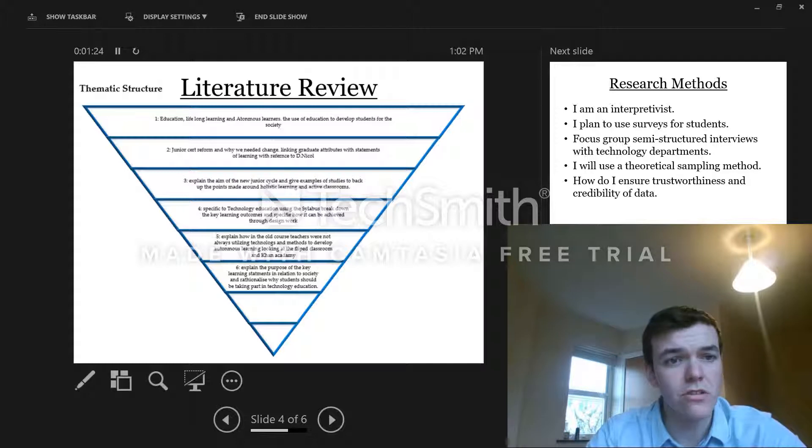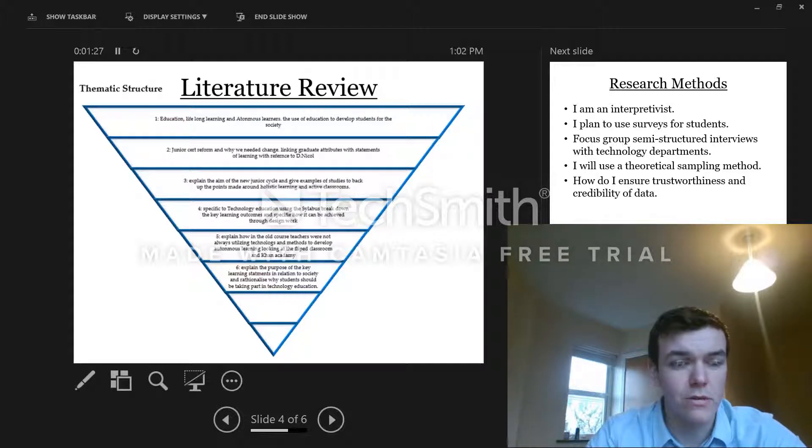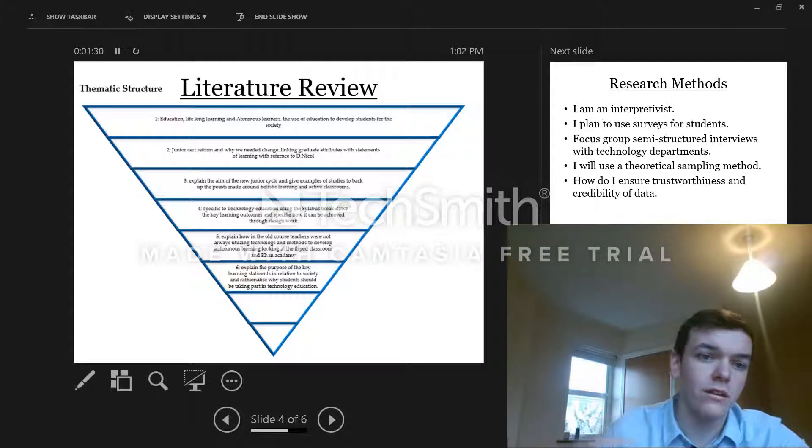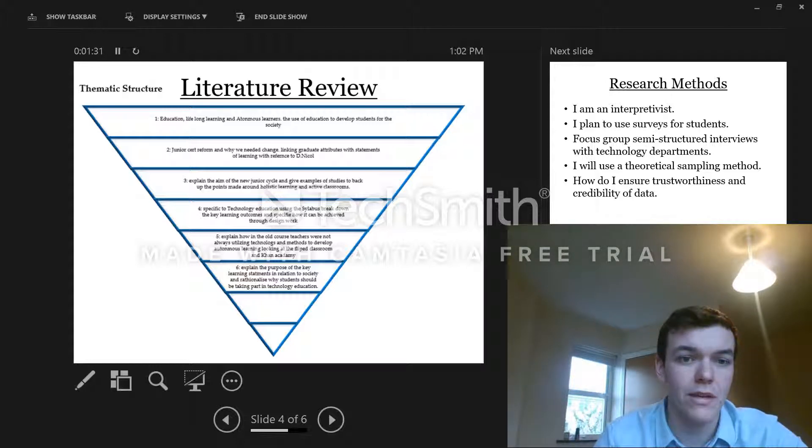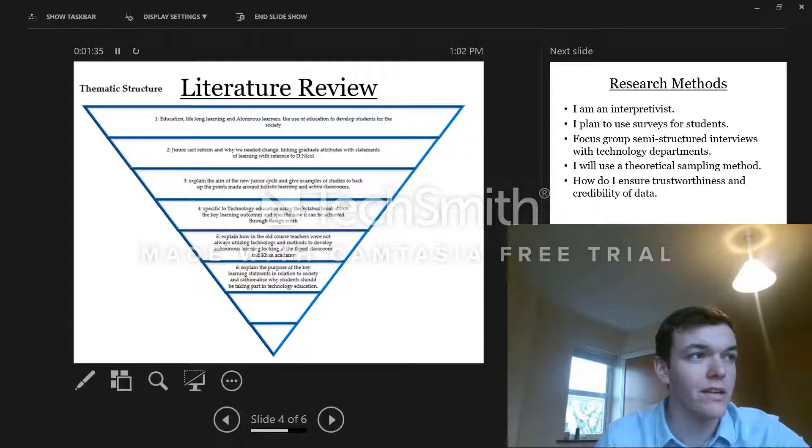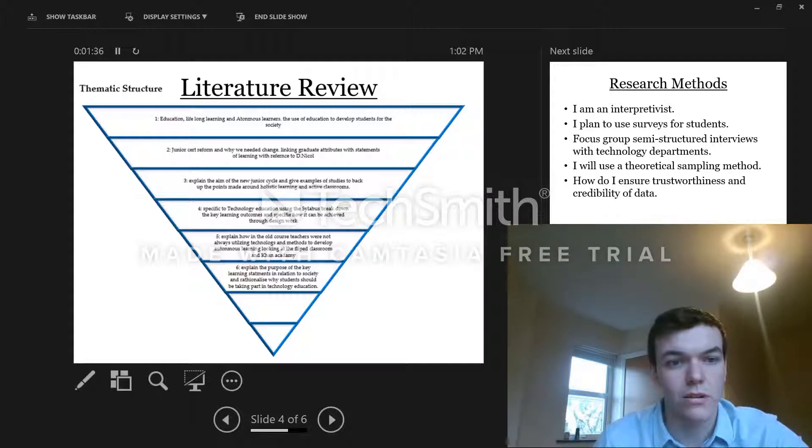So my literature review - this is the outline that we've done for Donald Canty a couple of weeks ago. Basically, I start off by defining what is autonomy, work my way through, then link in how autonomy is explained through the new junior cycle reform.